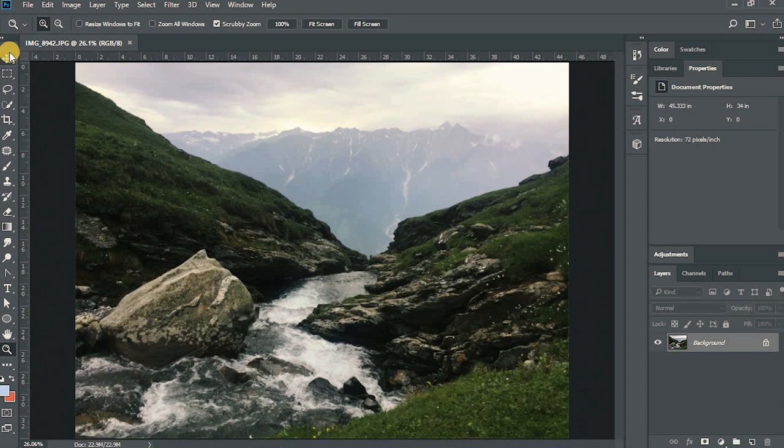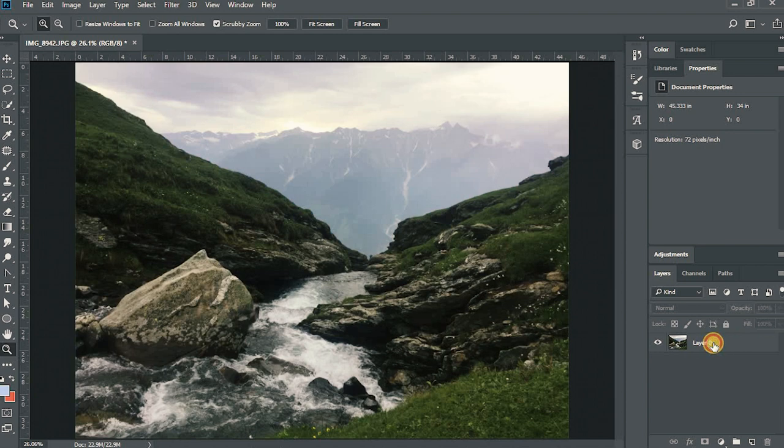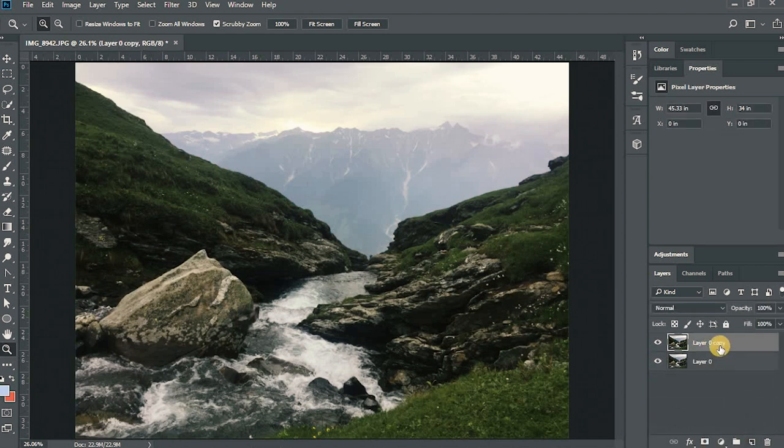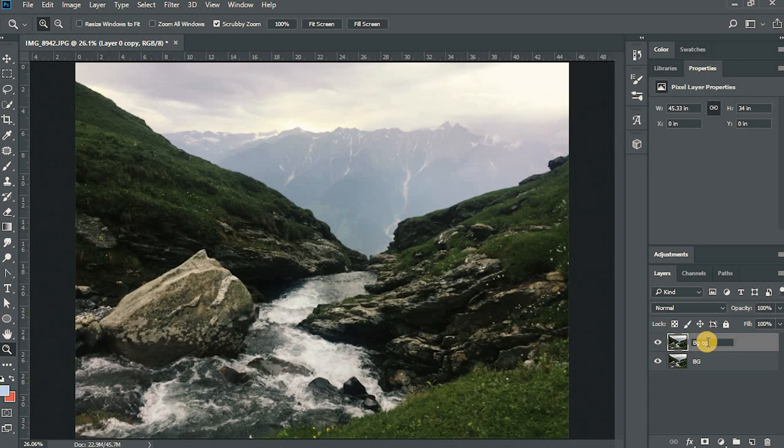Now remove the lock button from the background in the layers or layers panel. We'll drag it onto the new layer option. This is the new layer option. And rename both the layers to BG, that is background, and front.